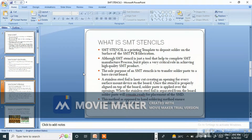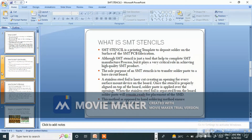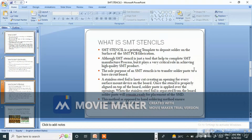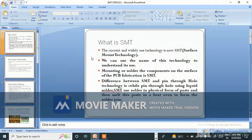Welcome back to my channel. Today I am going to tell you what is SMT and what is SMT stencils. I have come with a PPT which I have made for you all.